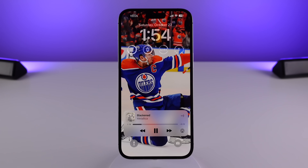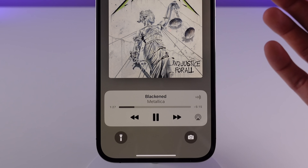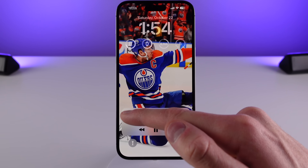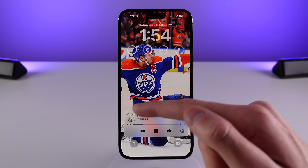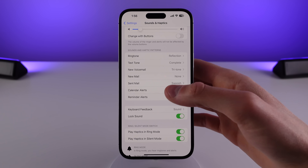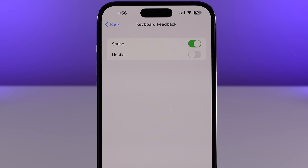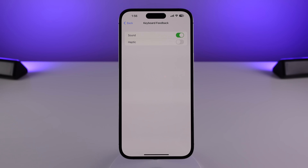iOS 16.1 also fixes that really annoying animation glitch for the lock screen music player. Before, whenever you would tap on the album art to view the full-screen player, the UI at the bottom would glitch out a bit. But here in iOS 16.1 the animation works as expected. And one final change: if you have haptic feedback turned on for the keyboard, Apple has lessened the intensity of this effect, so when you're typing on iOS 16.1 you won't feel as much haptic feedback as you felt before.